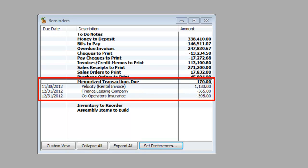You can see your Memorized Transaction list on your Reminders list. How to set the preferences on your Reminders list will be discussed next time.